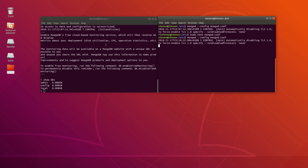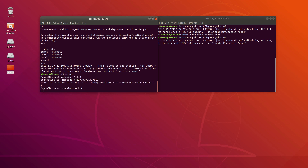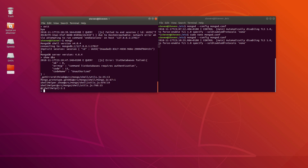The settings seem correct. If we try to reconnect to our MongoDB locally, we can see that we have connected. But if we try to execute any command, we can see that the 'listDatabases' command we just executed now requires authentication.